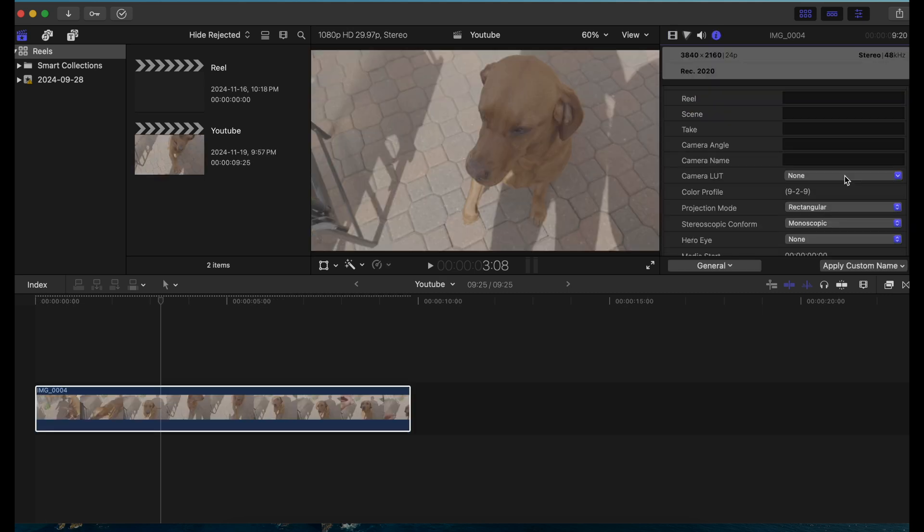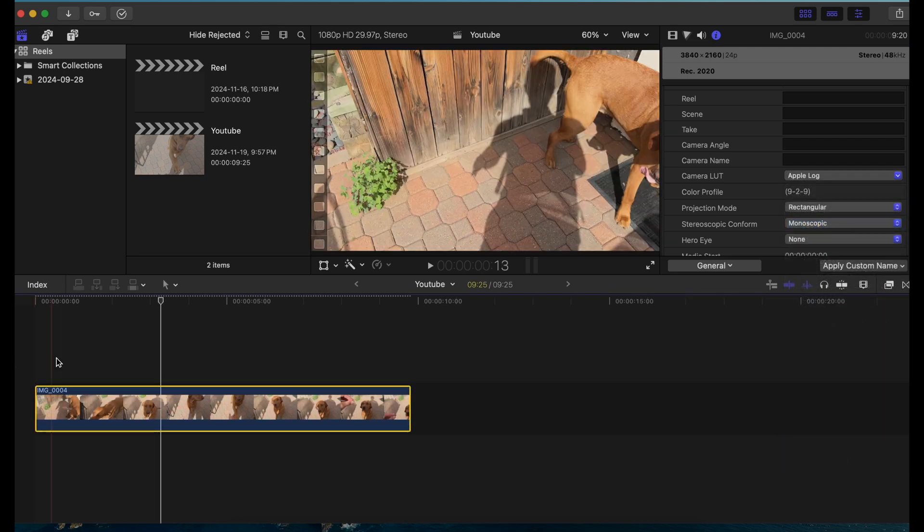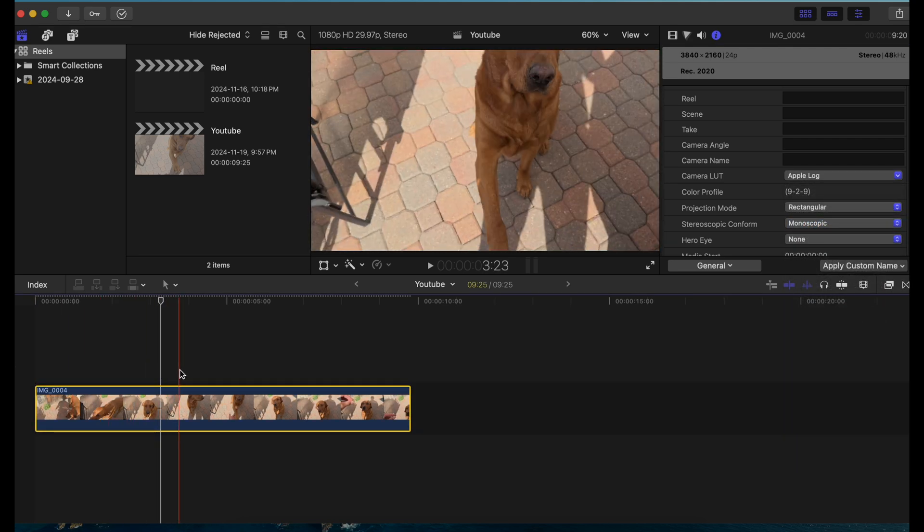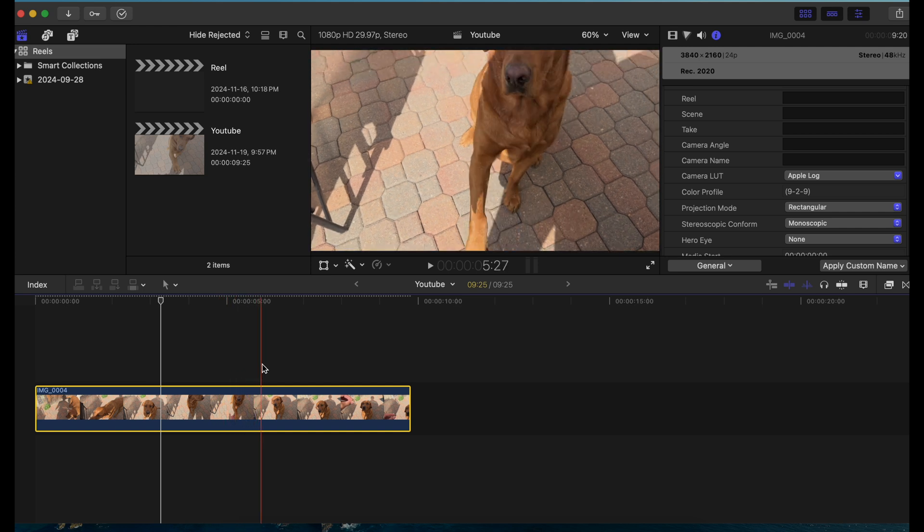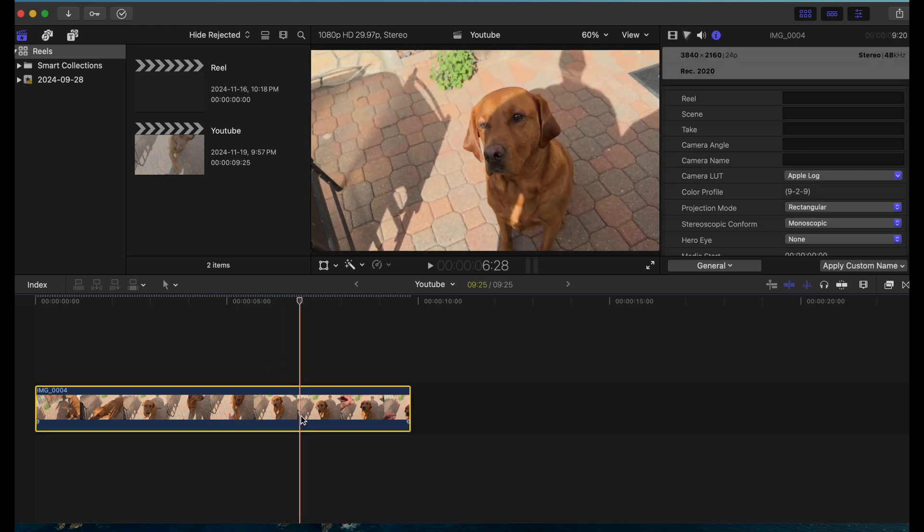Here's another video of this dog called Gus. He was such a friendly and amazing dog at the Airbnb I was staying at in Colorado, and that's where I got the iPhone 16 Pro from. Over here in the inspector I'm going to change this to Apple Log and it's converted it to normal.